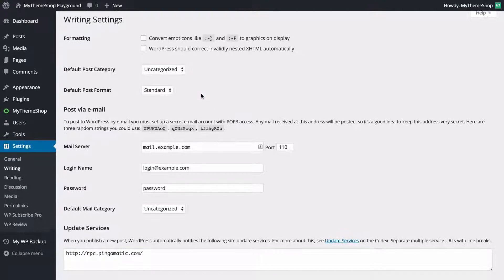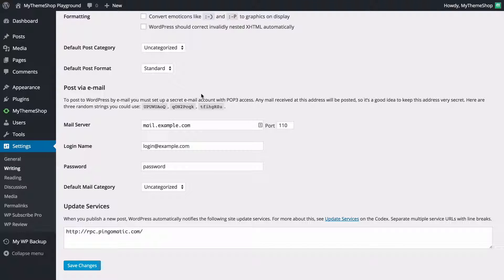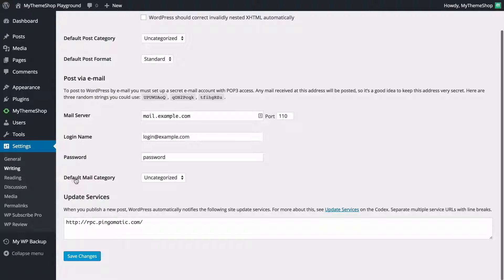You might want to leave post format as standard. You can also choose whether to publish via email — WordPress has a feature that allows you to post to an email address, and any email received at that address will automatically be posted on your site as a standard post. You need to set up an email account with POP3 access — Gmail will probably be fine. Keep the address secret and use one of the random strings WordPress suggests. You can then set up the mail server, login name, and password.